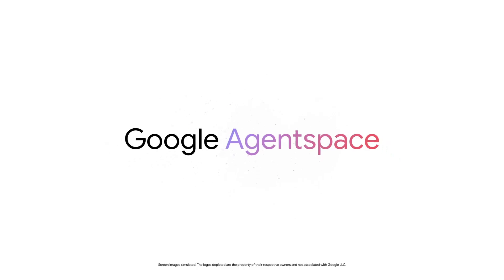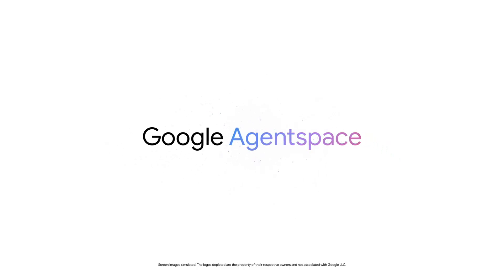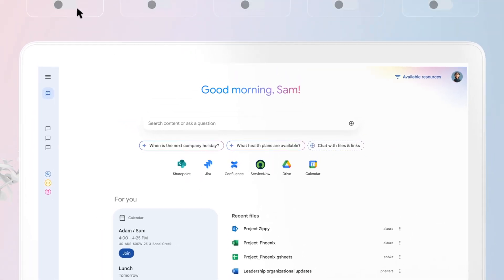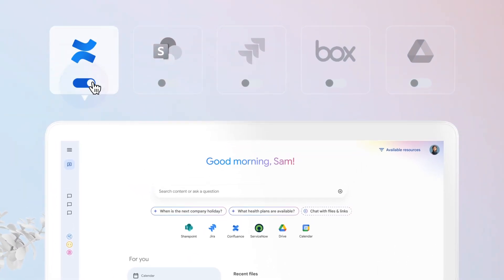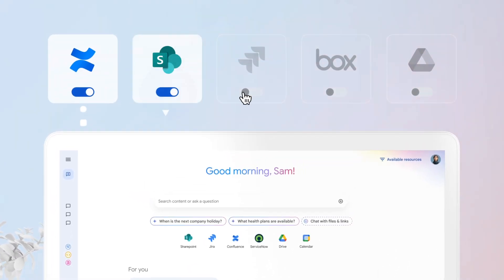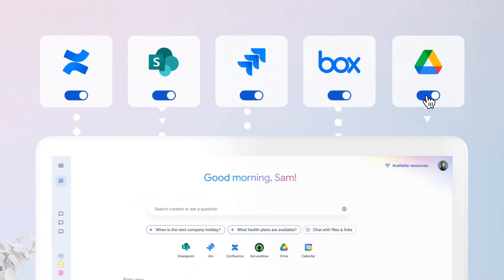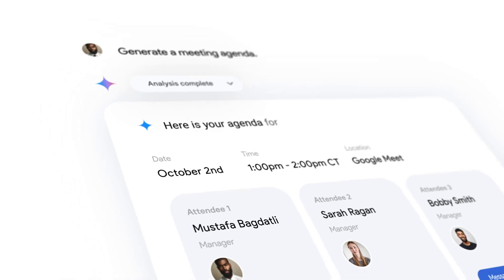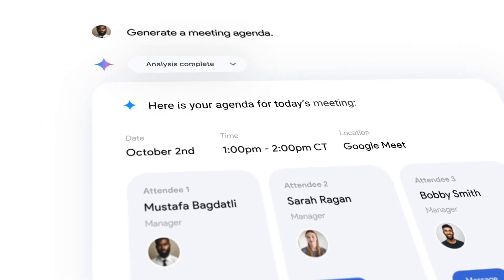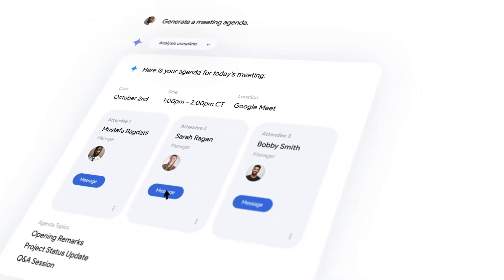Google Agent Space is now available to everyone in Google Cloud. Agent Space is a central hub for AI agents in the enterprise, with integrations to products like Google Drive, SharePoint, ServiceNow, Jira, Confluence, and a bunch of others too.